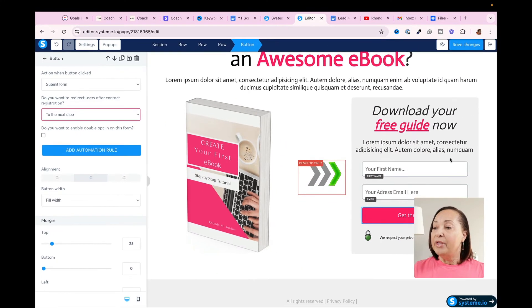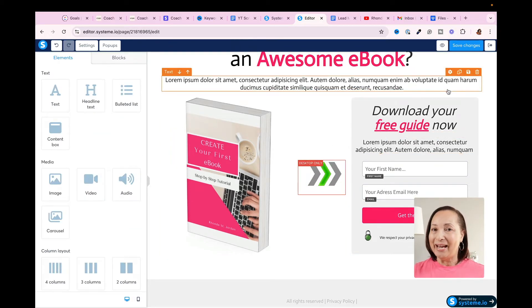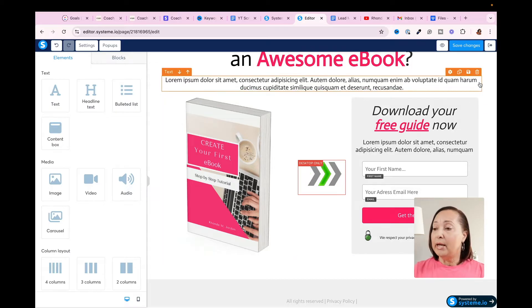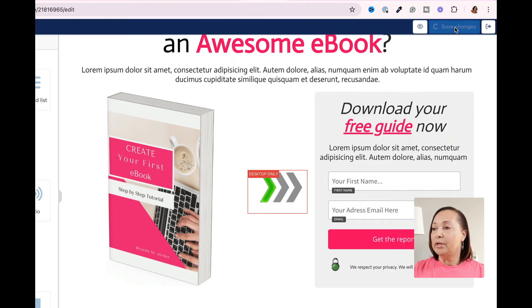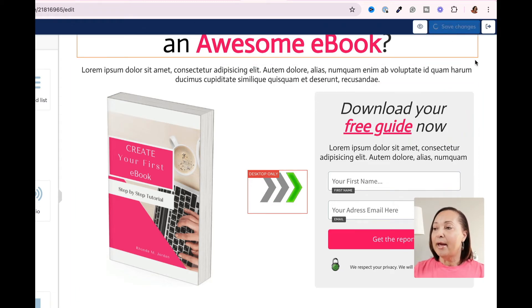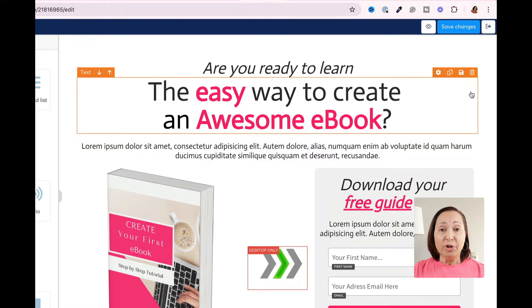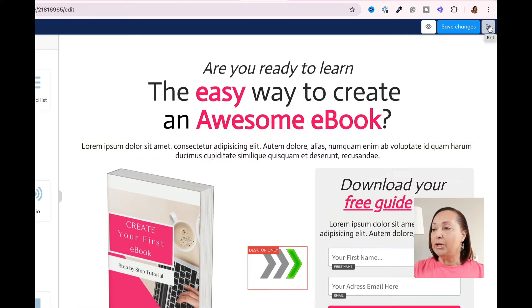This is pretty well done. Of course, I could go in and make other changes, but for the sake of time I'm going to leave it as is. The most important thing is after you make any changes, come up to the top where it says Save Changes, click that, and make sure it does in fact save. Once you do that, you can safely exit this page.